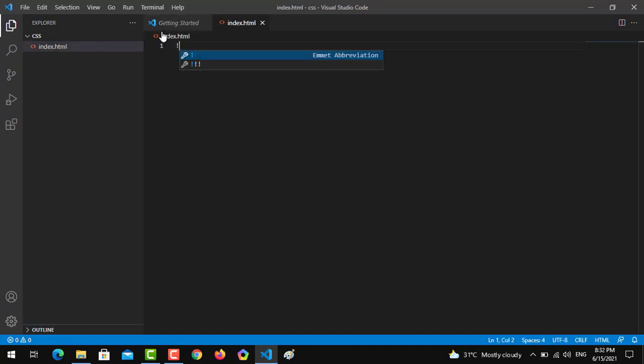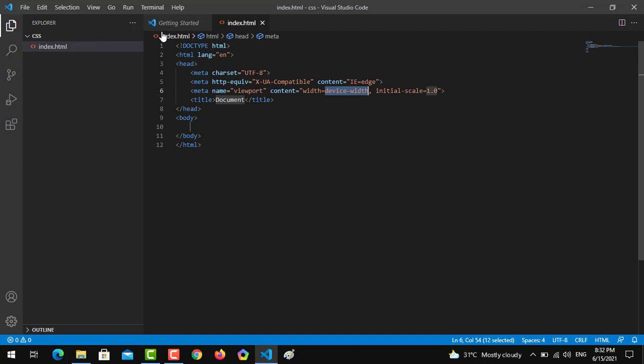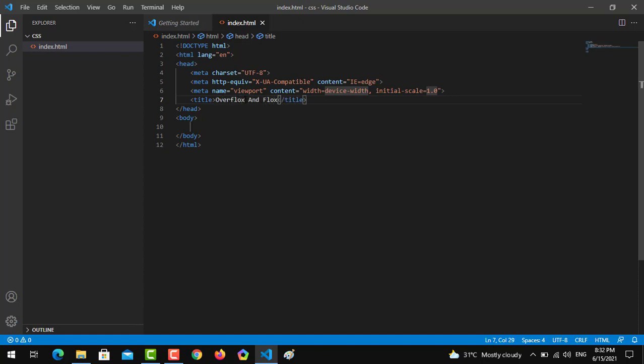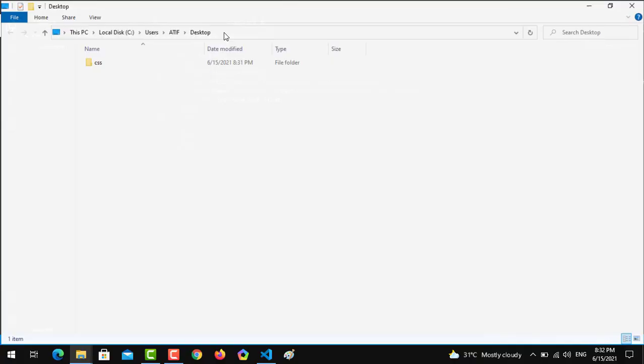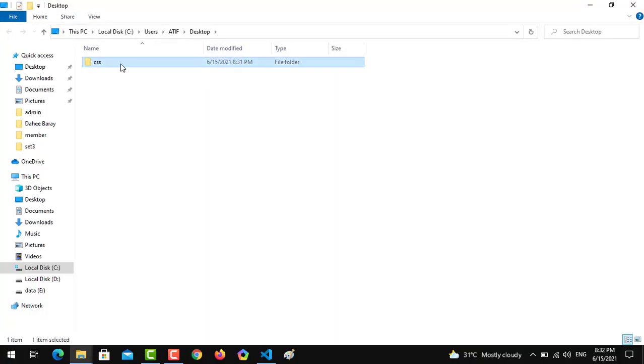Using IntelliSense we have to put the initial text of HTML and we will give the name as overflow and float. For cross-confirmation we reveal this in file explorer and you can see there in the title tab overflow and float.